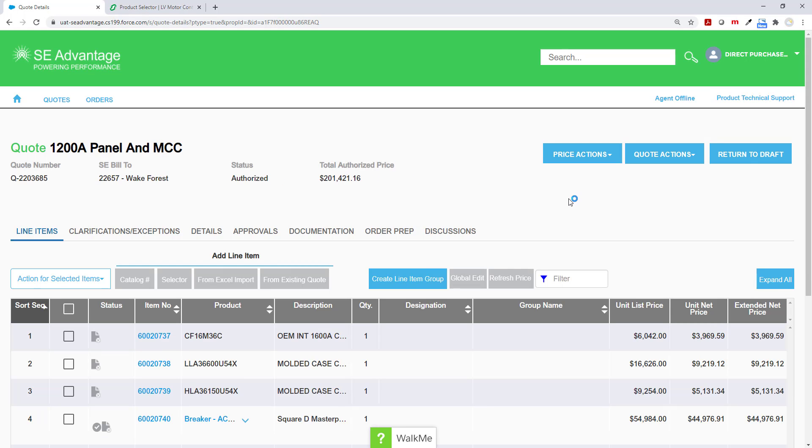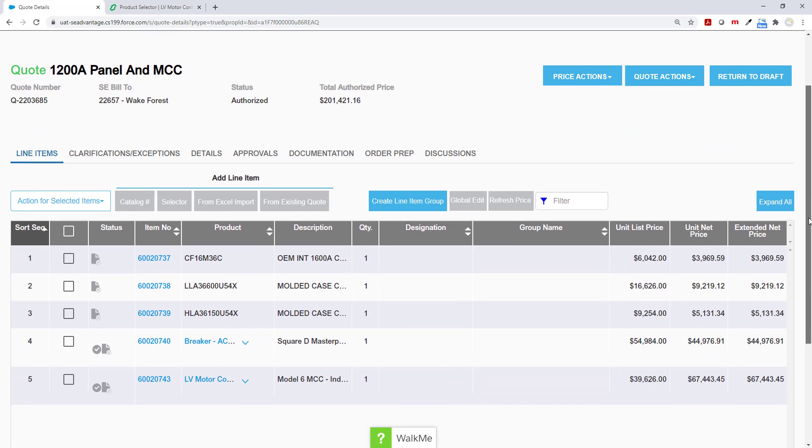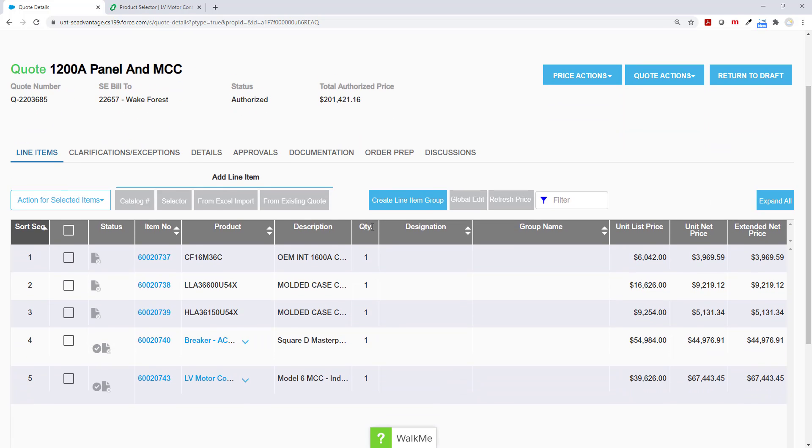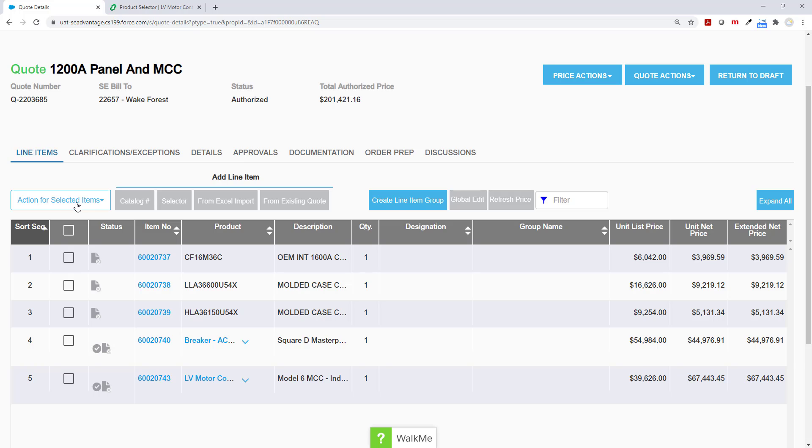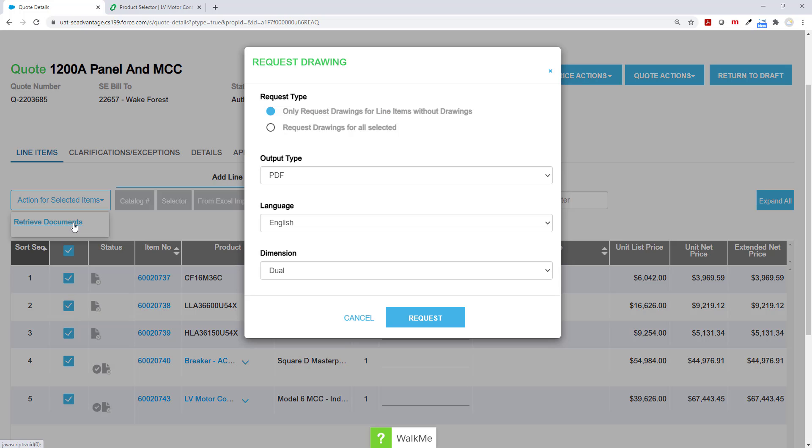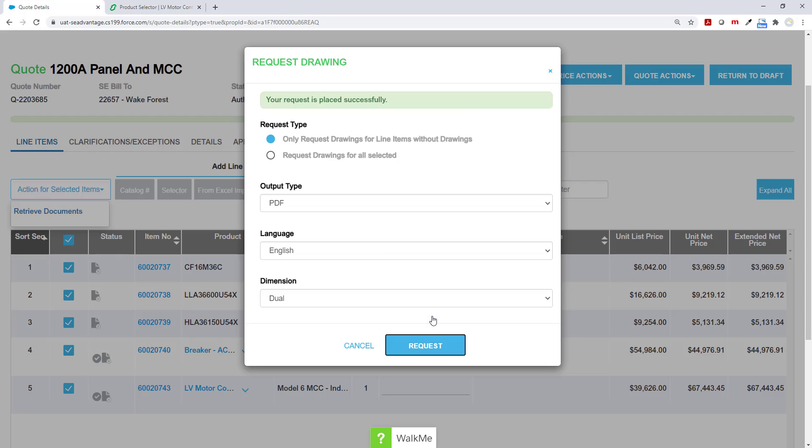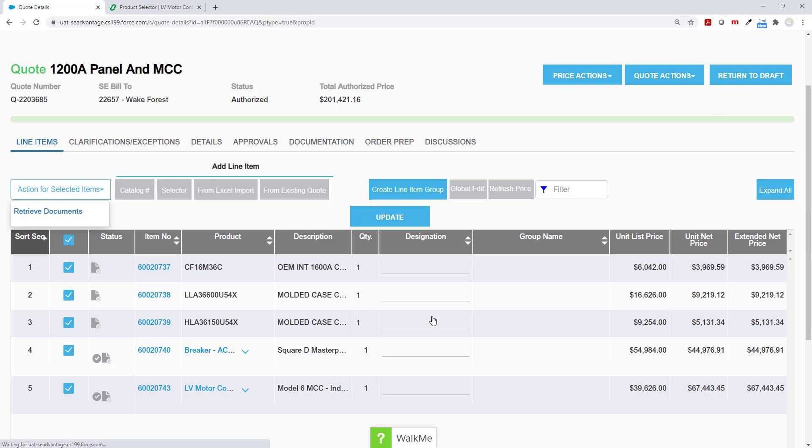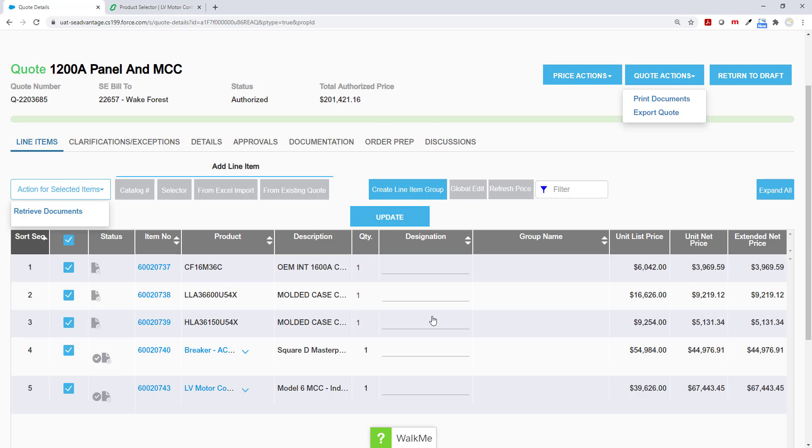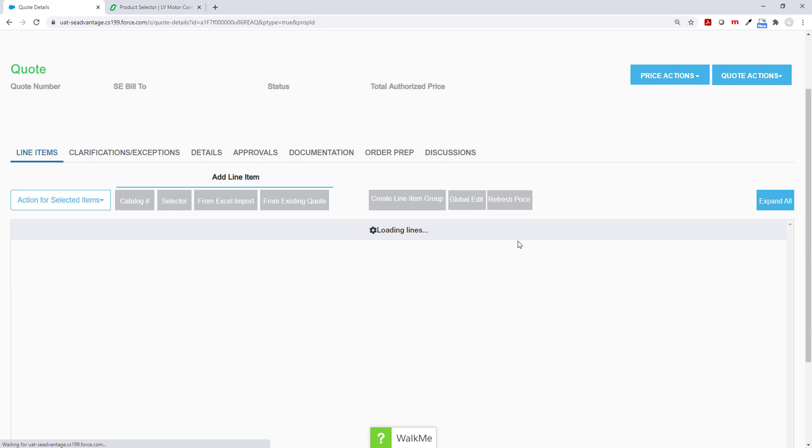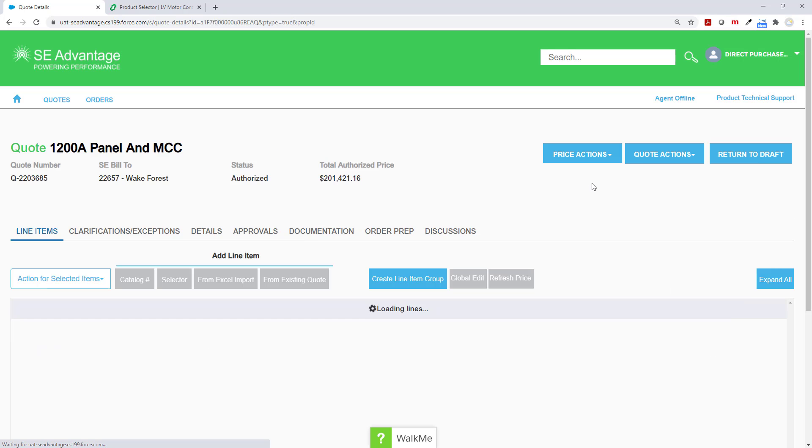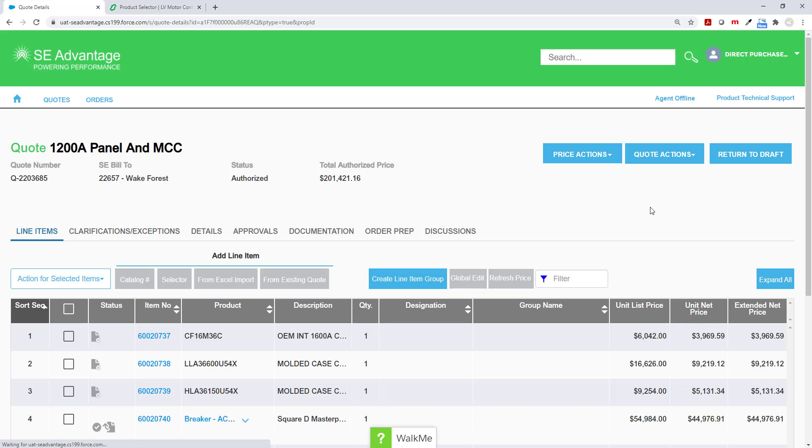I'm at this point going to create my submittal package. To do that, I'm going to first do my checkbox and then click action for selected items. And I'm going to retrieve the drawings in PDF format. We'll come back a little bit later to talk about how to put it into AutoCAD DWG format. But for right now, I'm doing everything in PDF. It's going to be sent out to our selector and I'm just going to hit refresh.